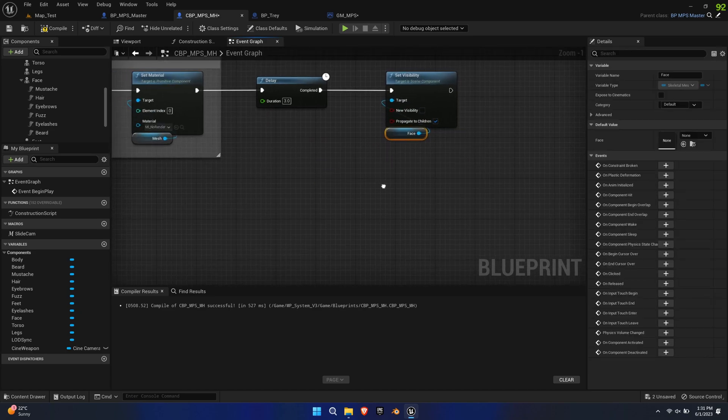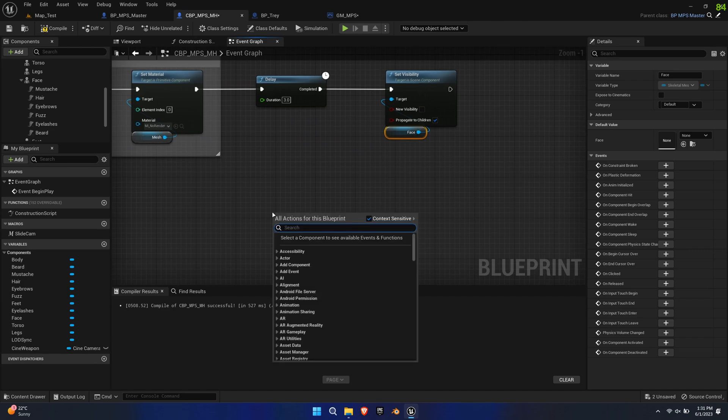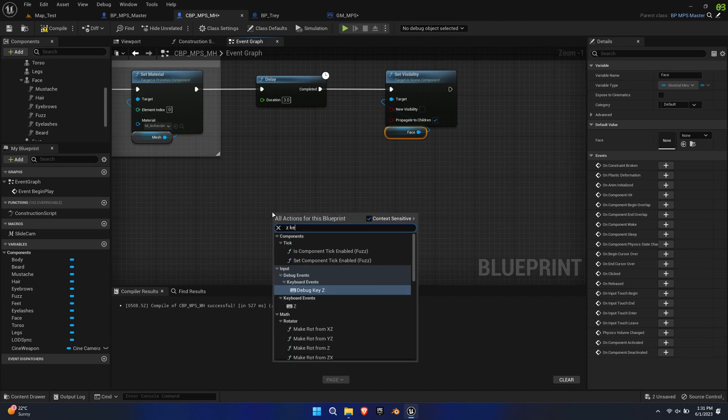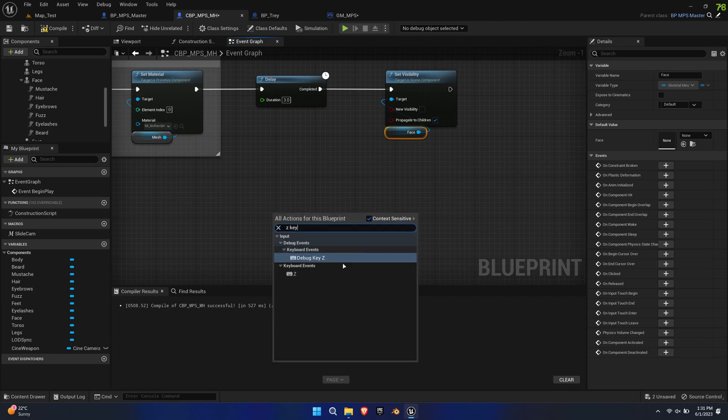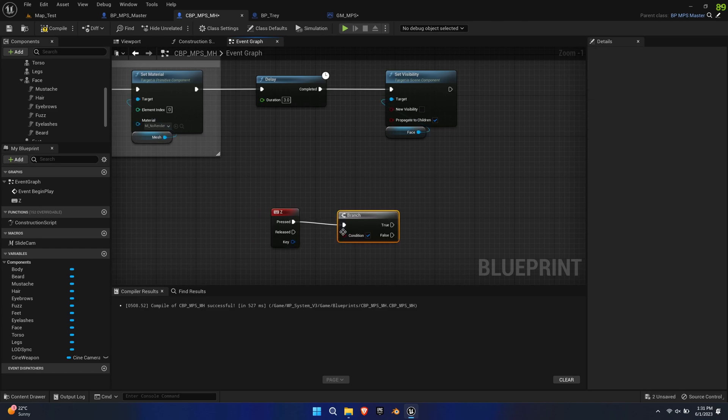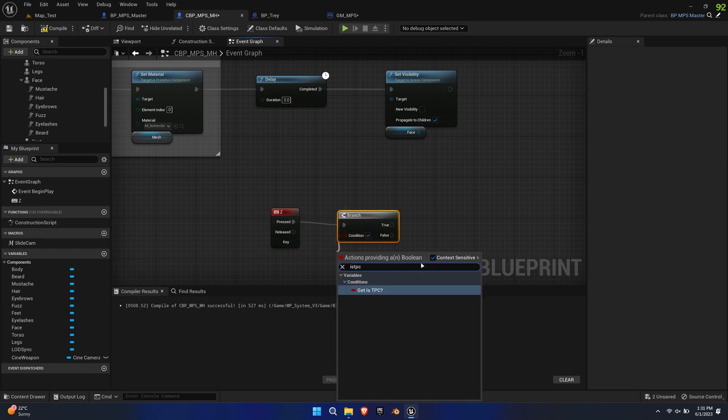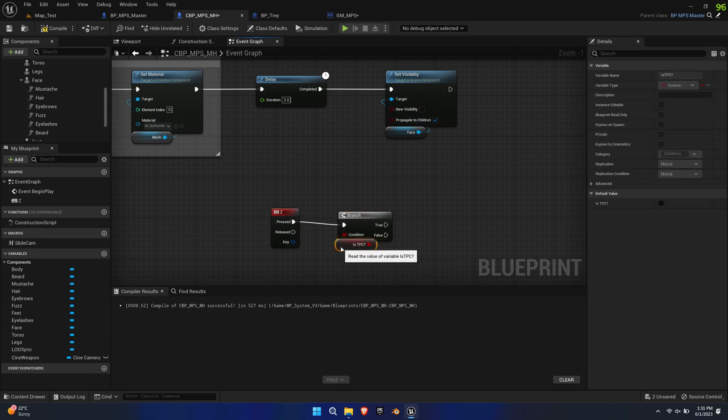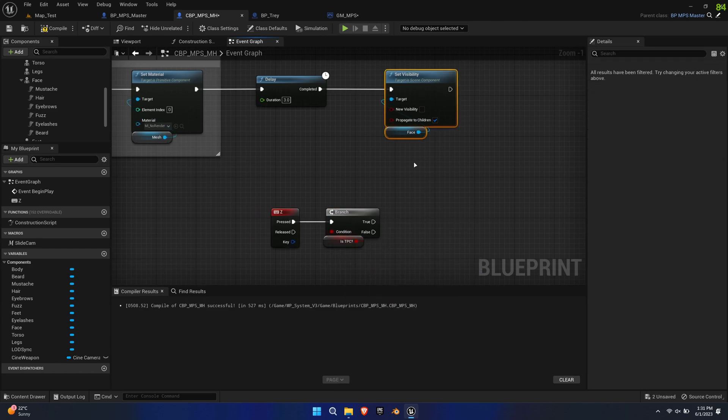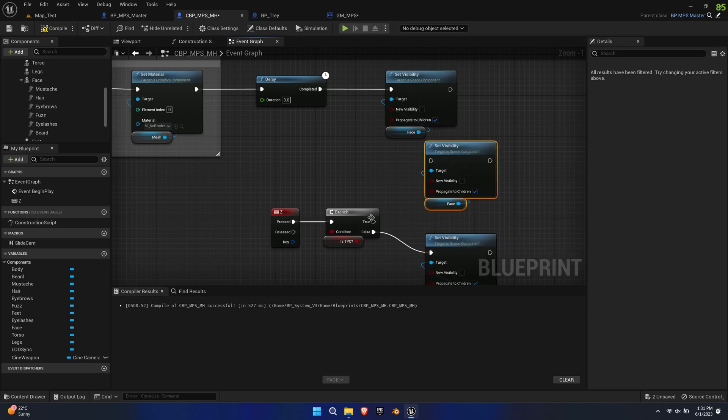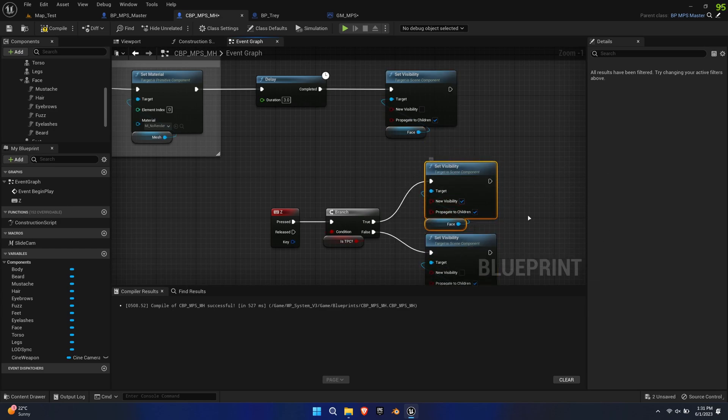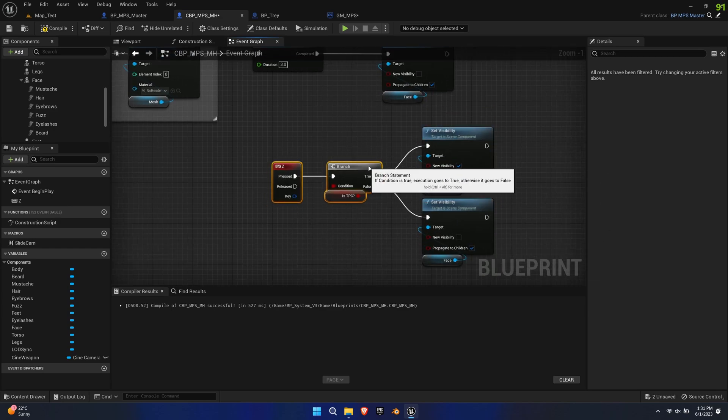Next, we'll refer to the Camera Switch Key Bind, which is Z by default. Create a branch asking for Is TPC and duplicate the Set Visibility function from the face twice. Check New Visibility from the True branch and leave it unchecked from the False branch.